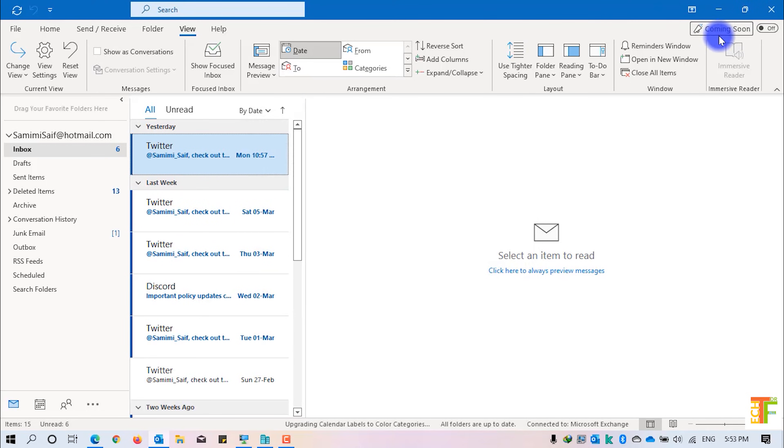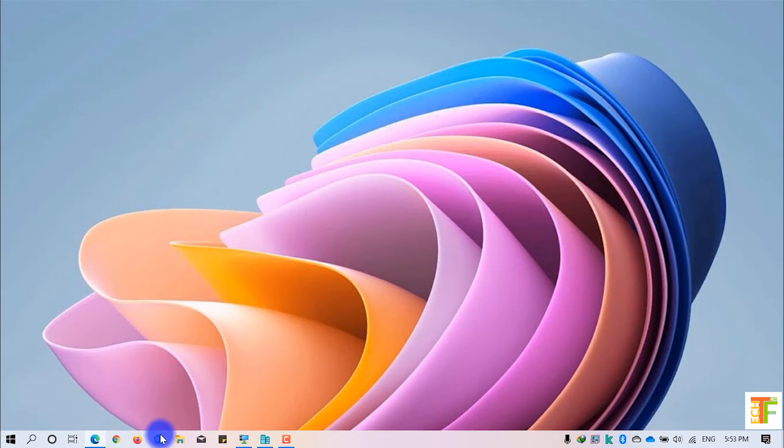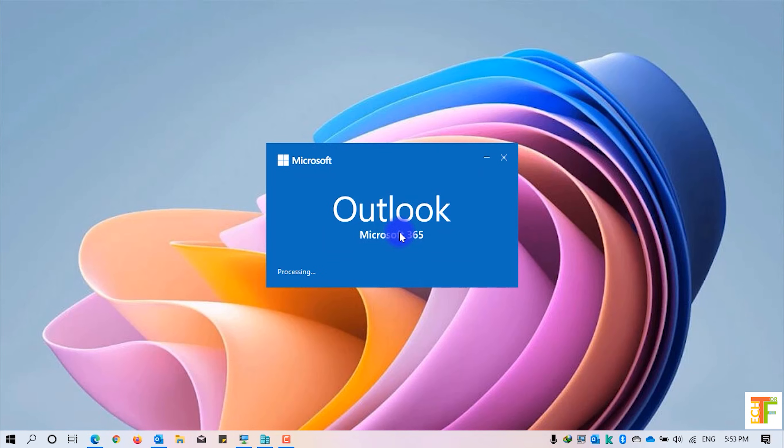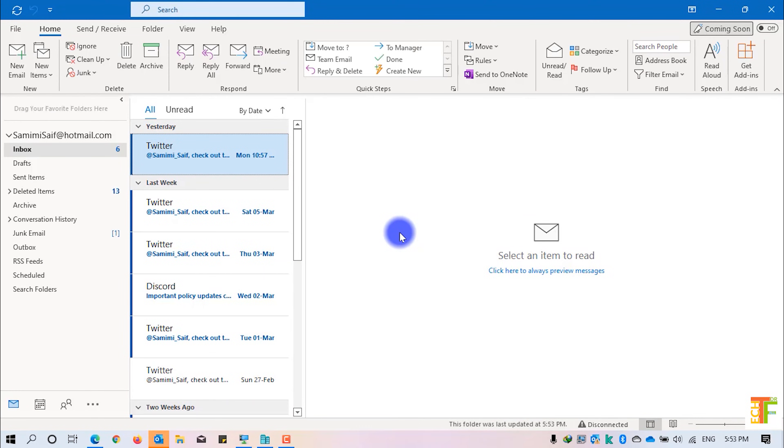Now, whenever you close Outlook and open it again, you will see all of your emails will be in the expanded mode.